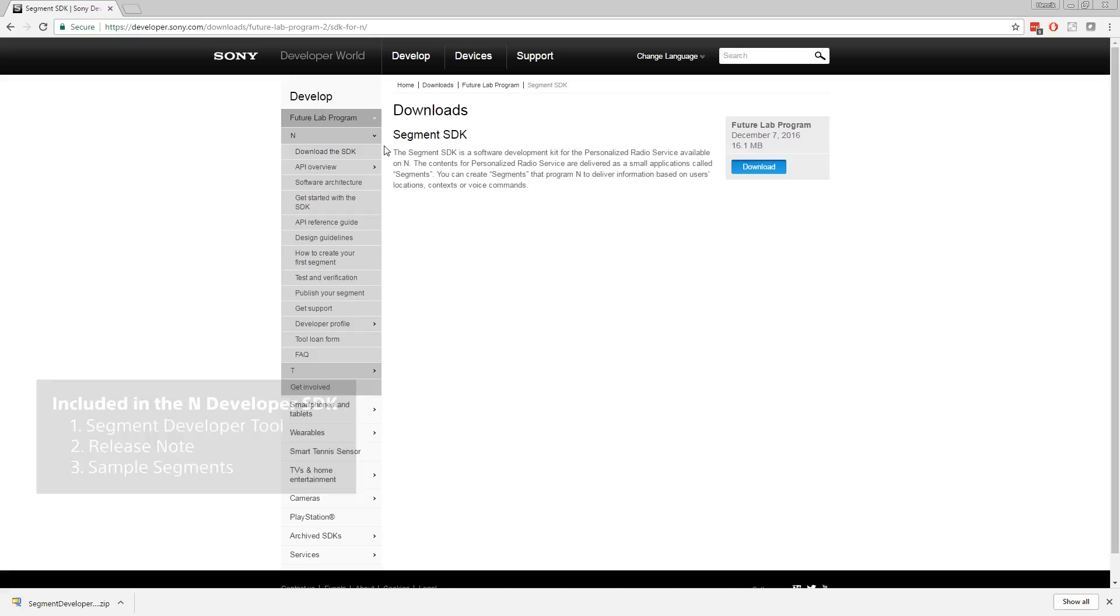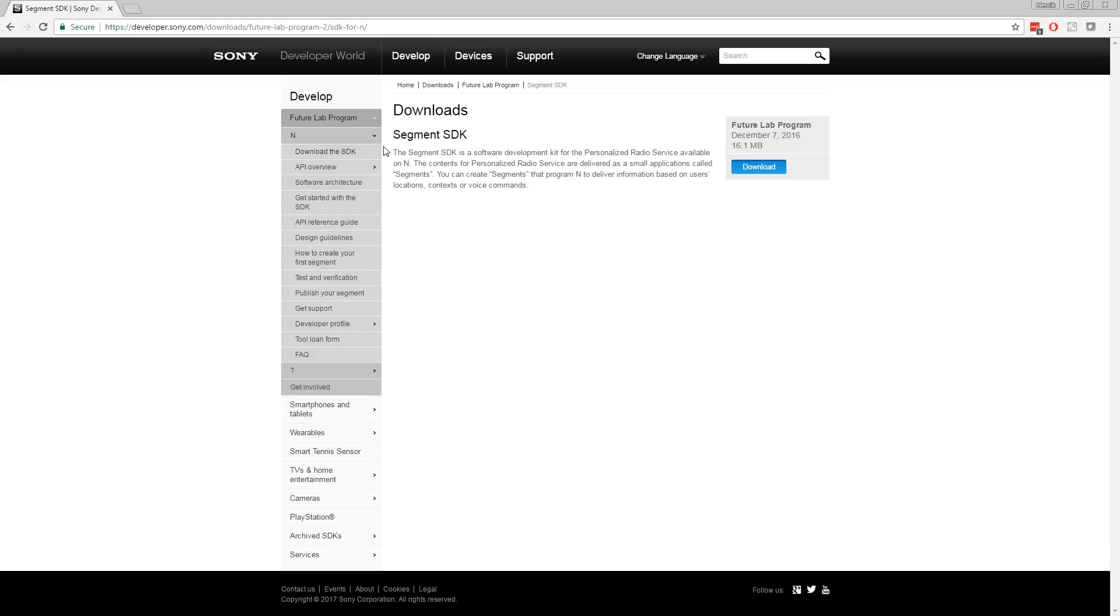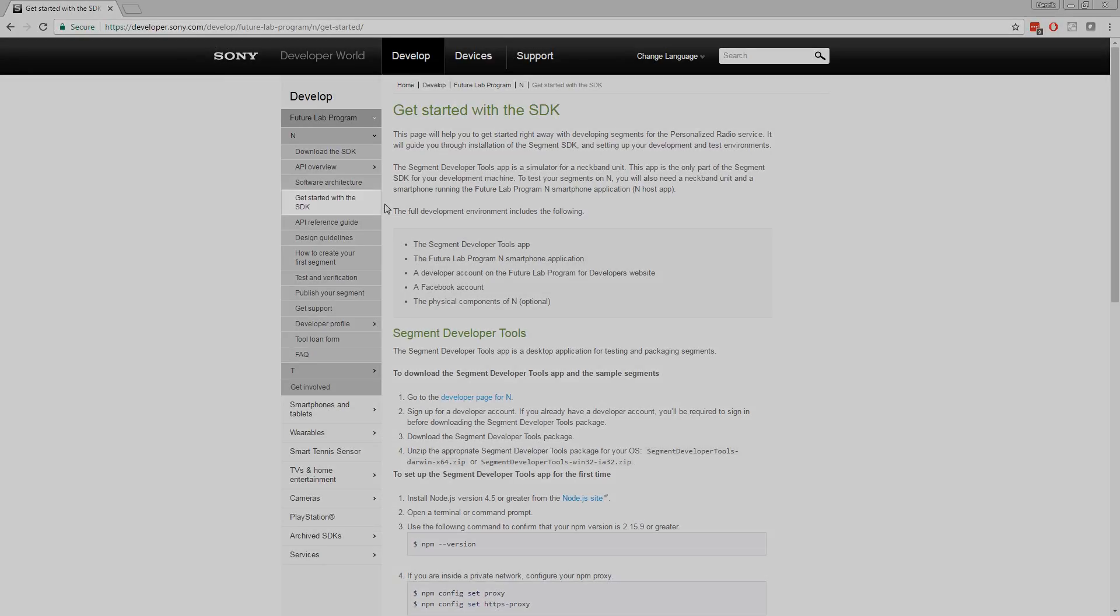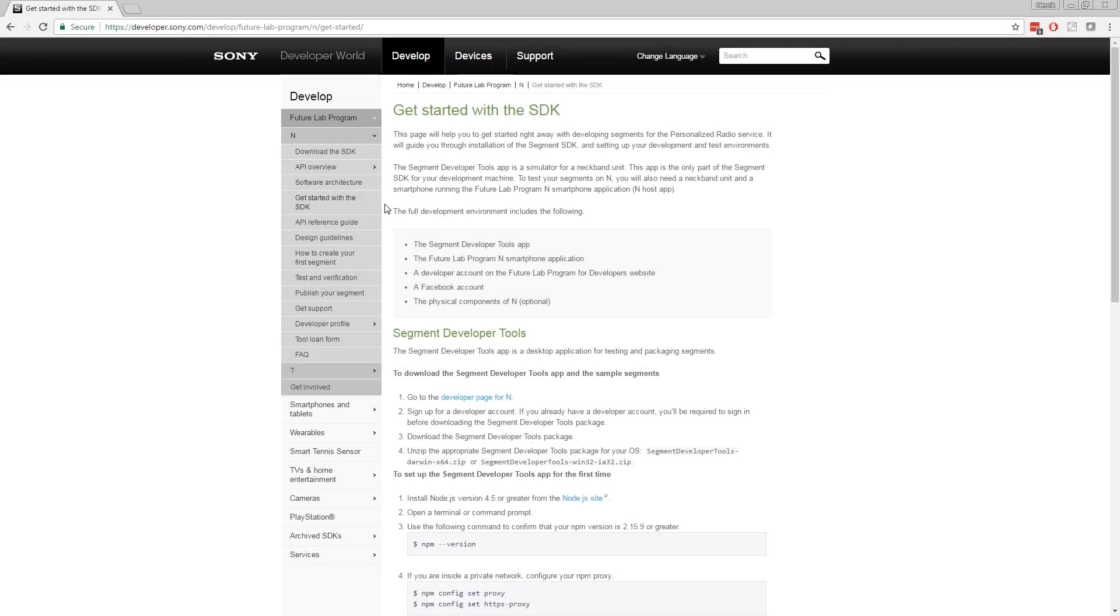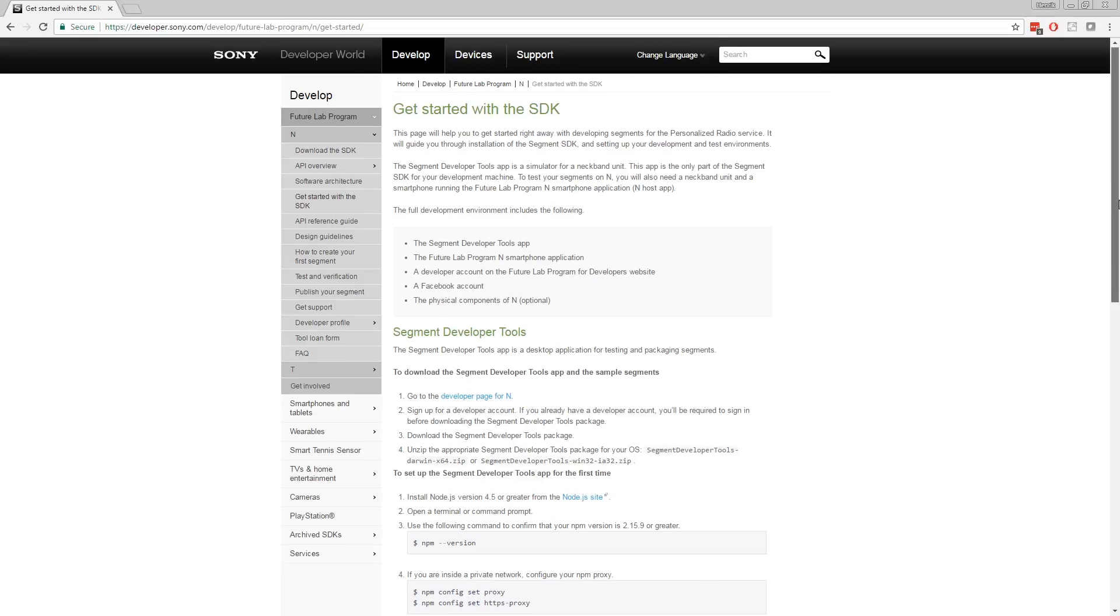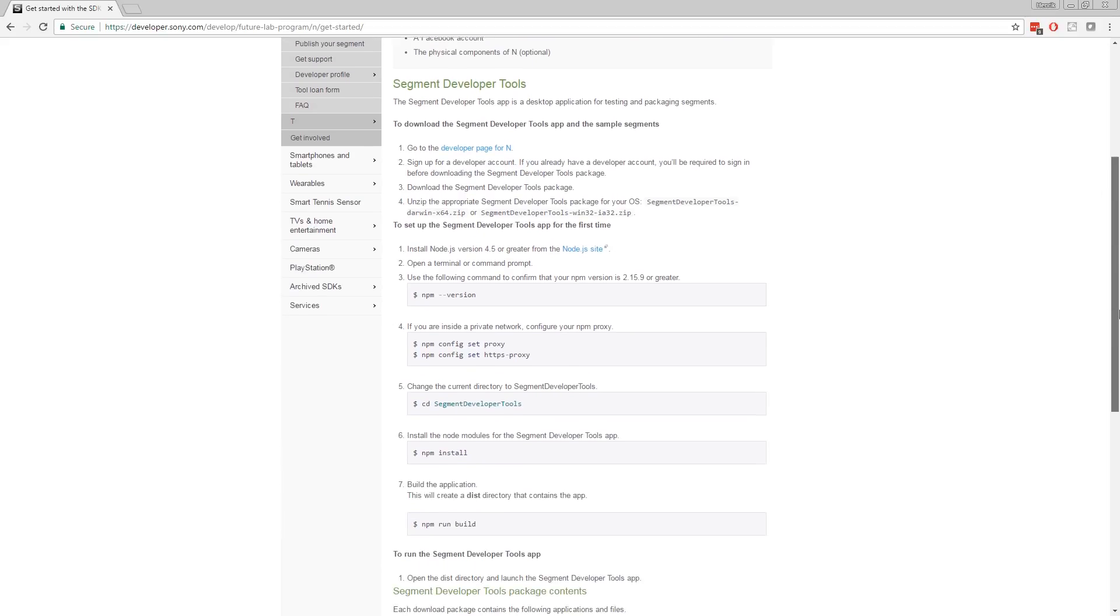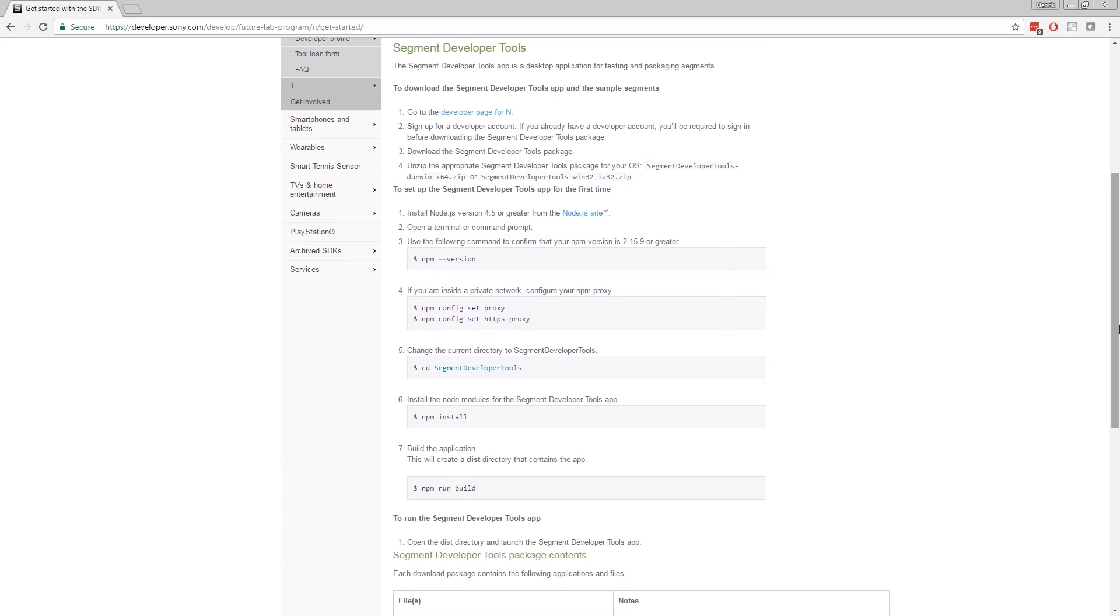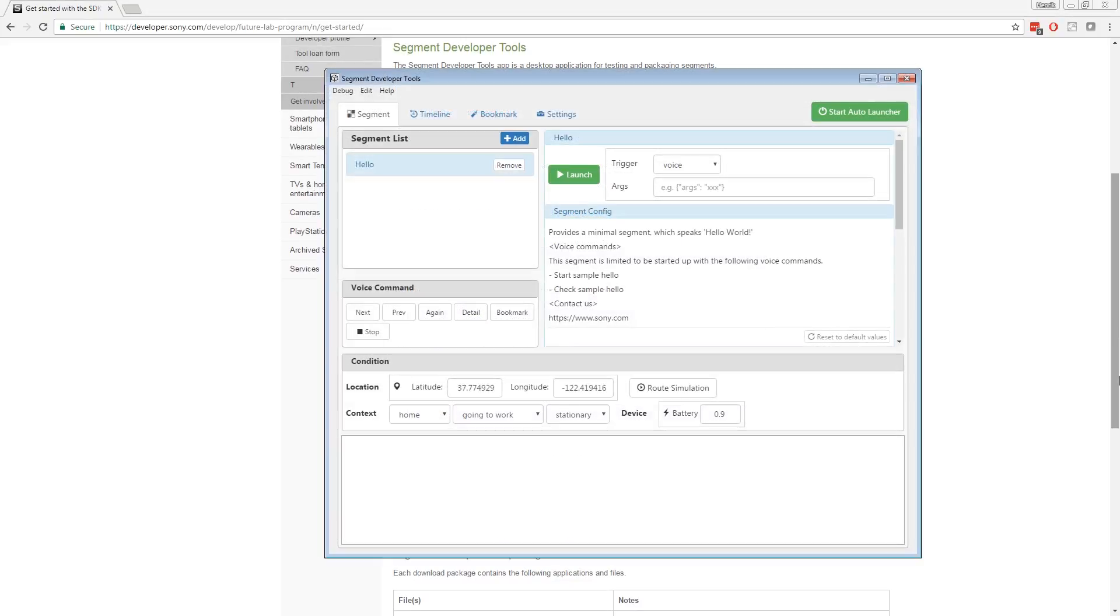The Segment Developer Tools app is the emulator that allows you to test your apps. To see more information about the SDK, go to get started with the SDK. There, you will also find information on how to set up the Segment Developer Tools app for the first time. Once you have installed and started the application, it will look like this.